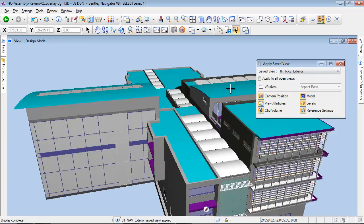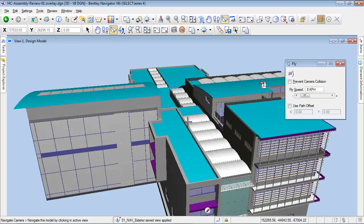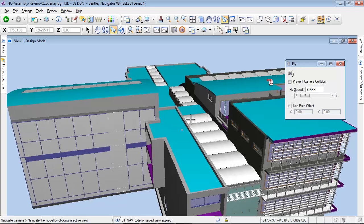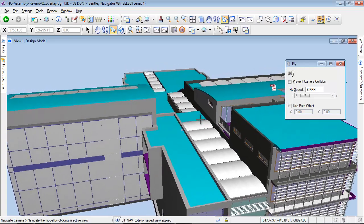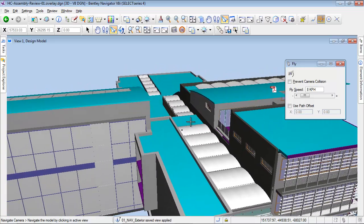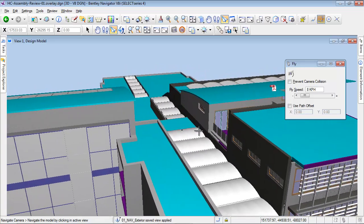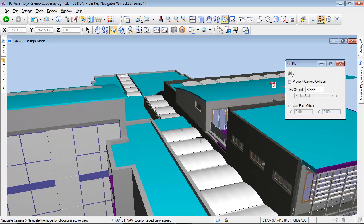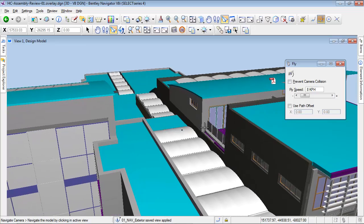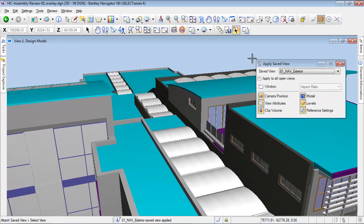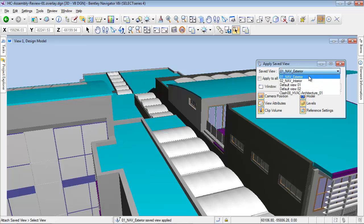In Bentley Navigator, to better view the model, we benefit from navigation tools. We can fly over the model or navigate inside the building. The navigation speed can be edited to adapt to the context. Navigation tools help to a better comprehension of the project.